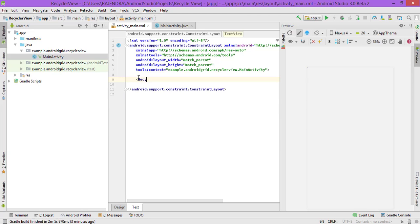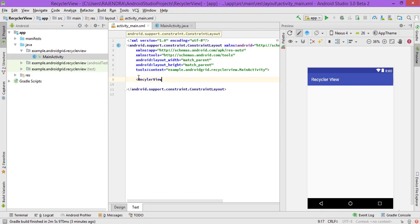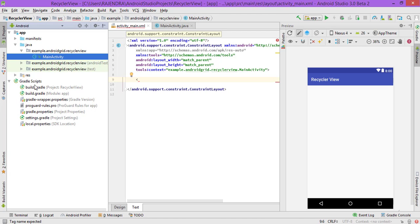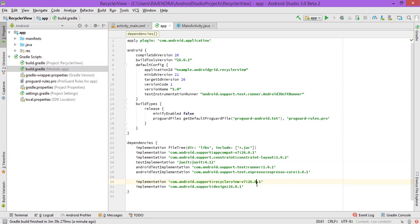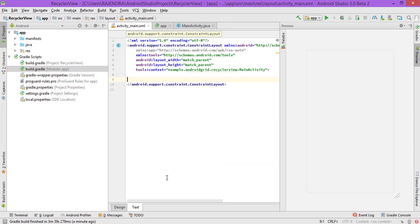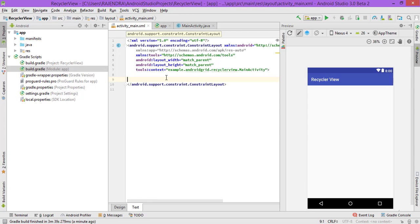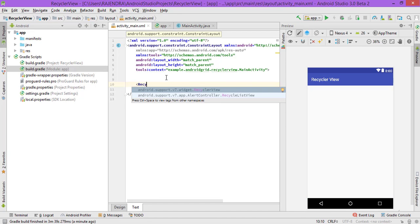First we have to create a RecyclerView. We have to add the design library to the build.gradle module. As you can see here, there are two dependencies for the design library, so let's add those.